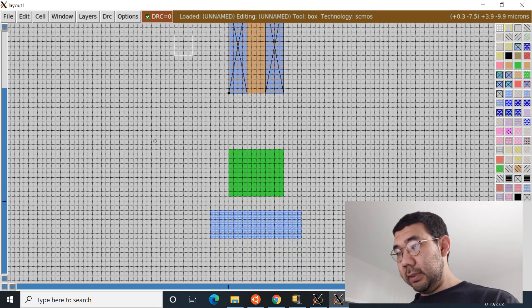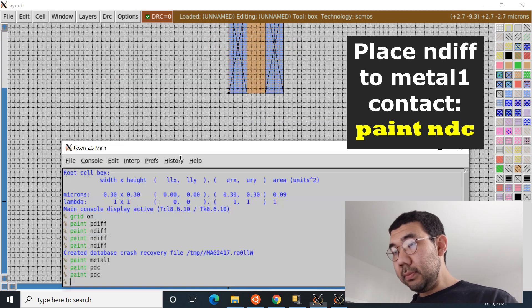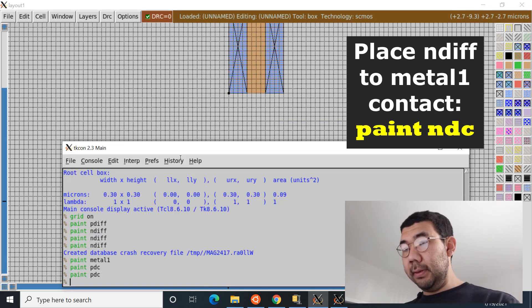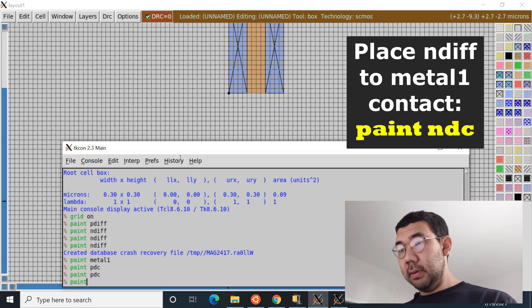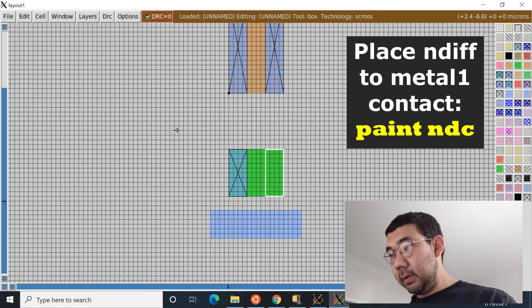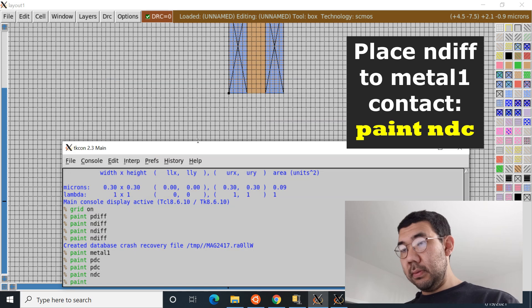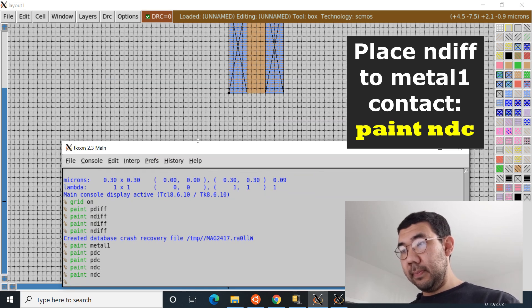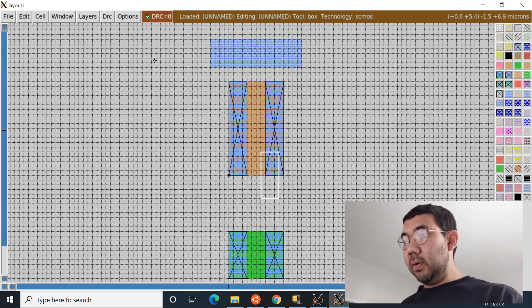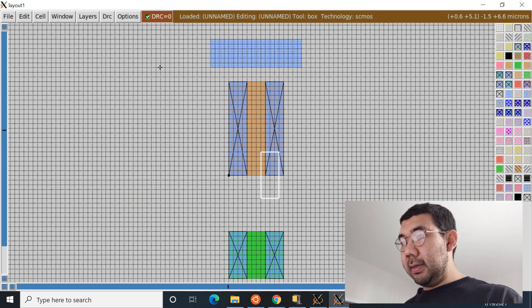Now let's place the N diffusion contacts. Enter 'paint ndc' for one side, then 'paint ndc' again for the other side.